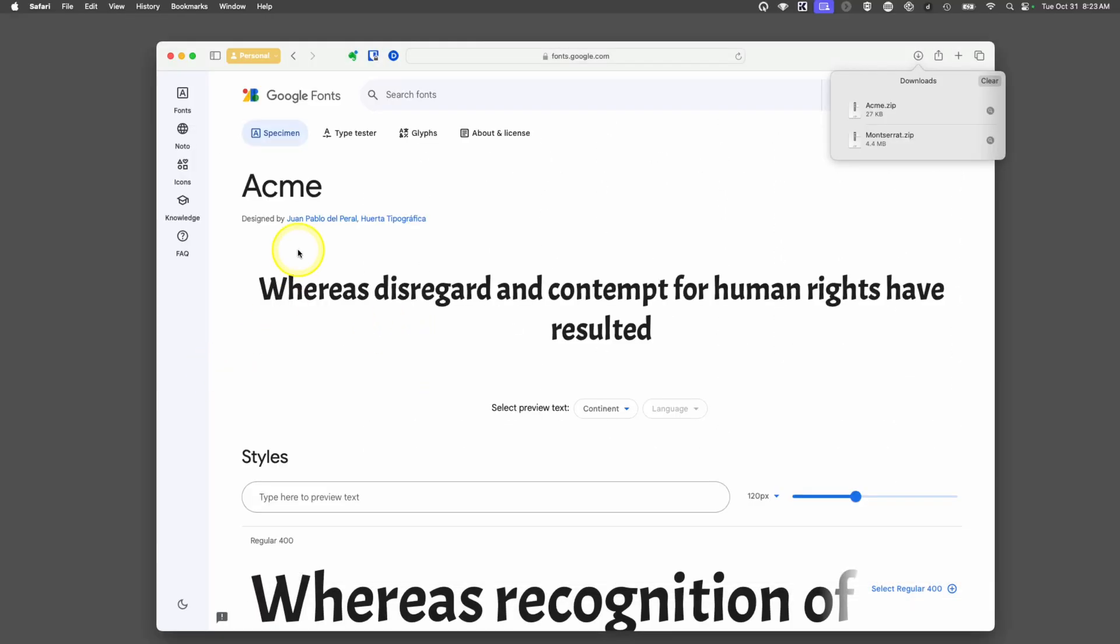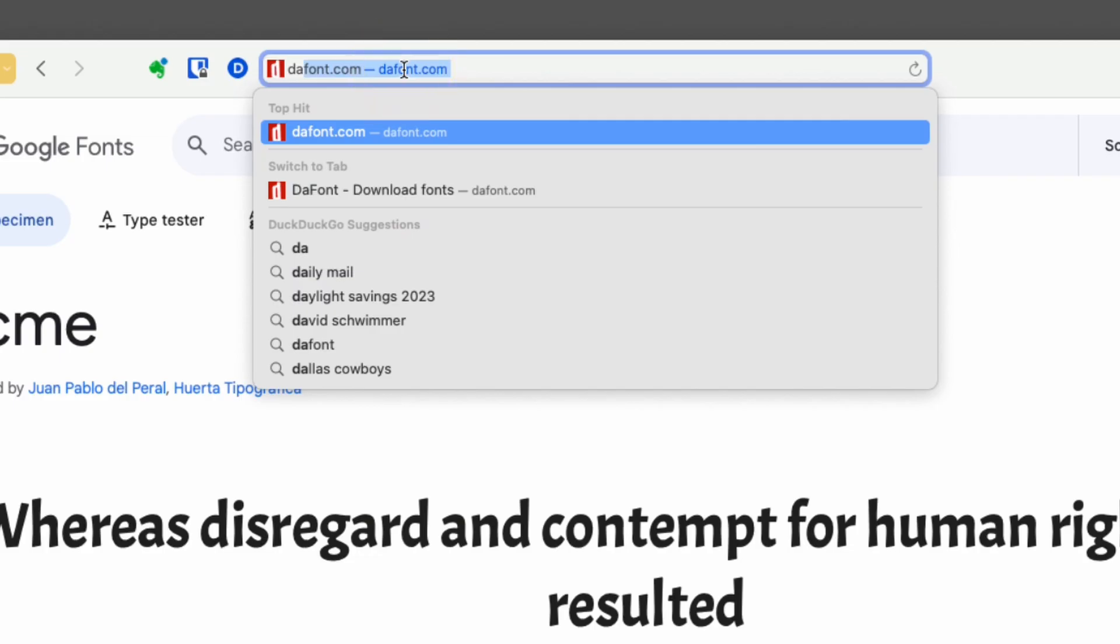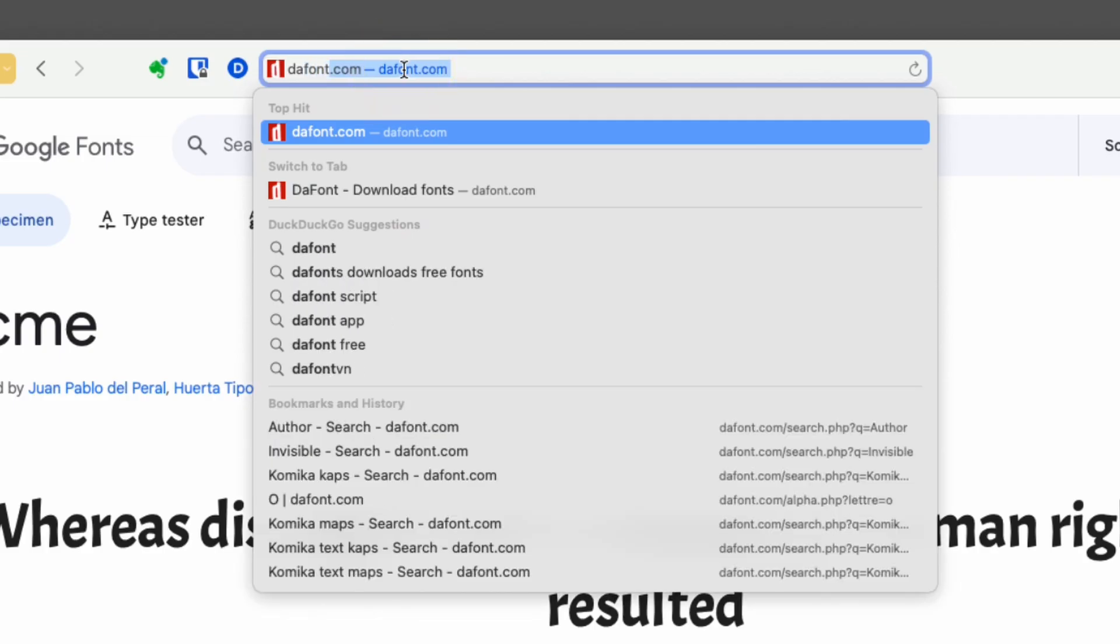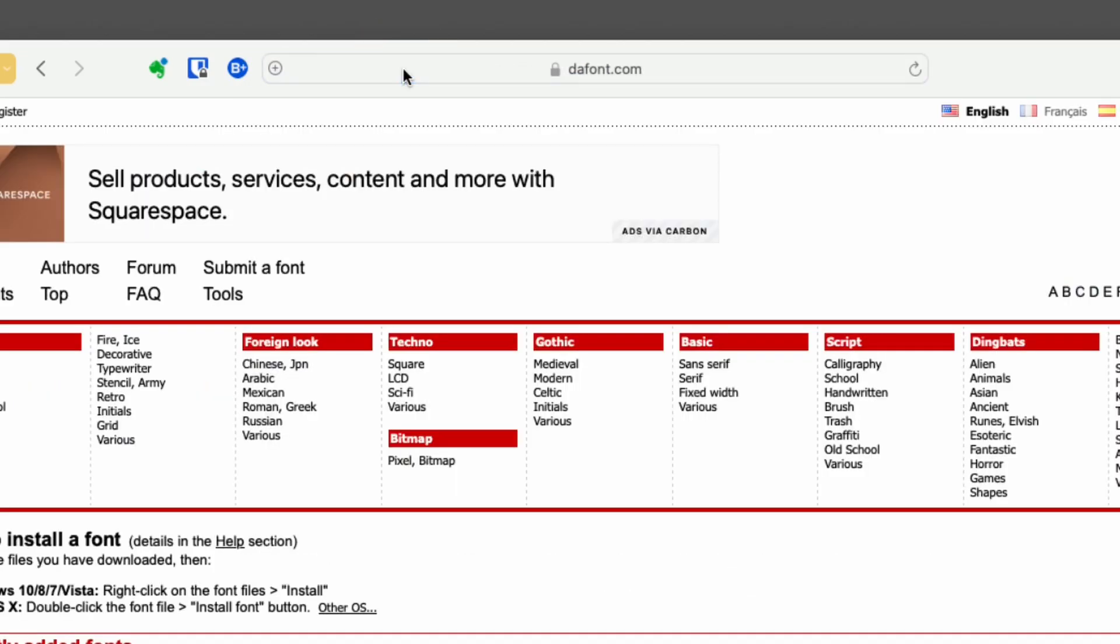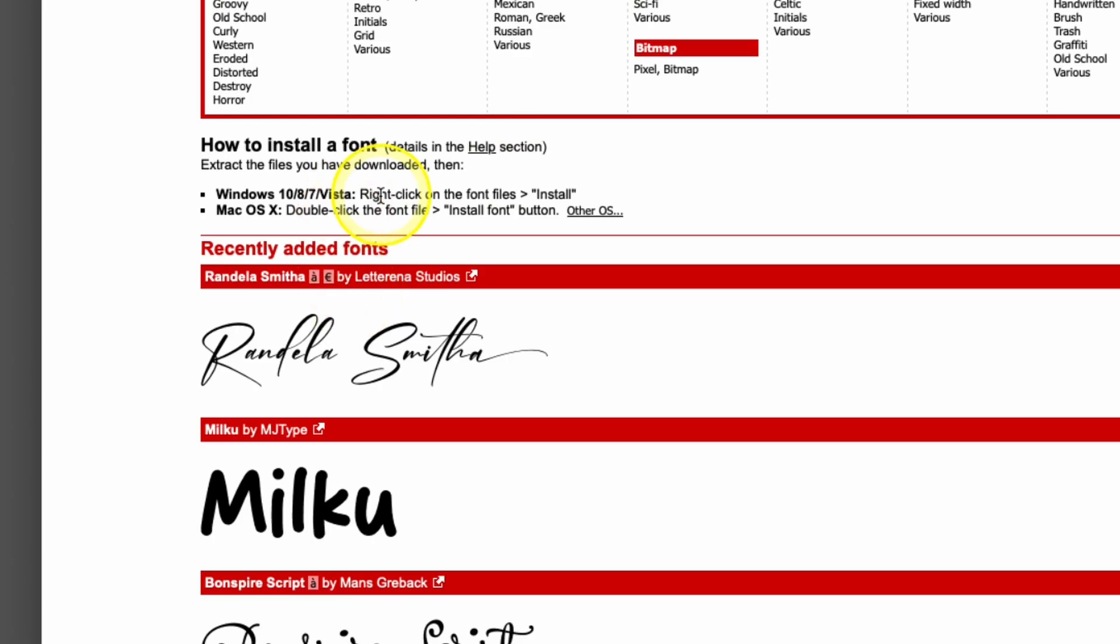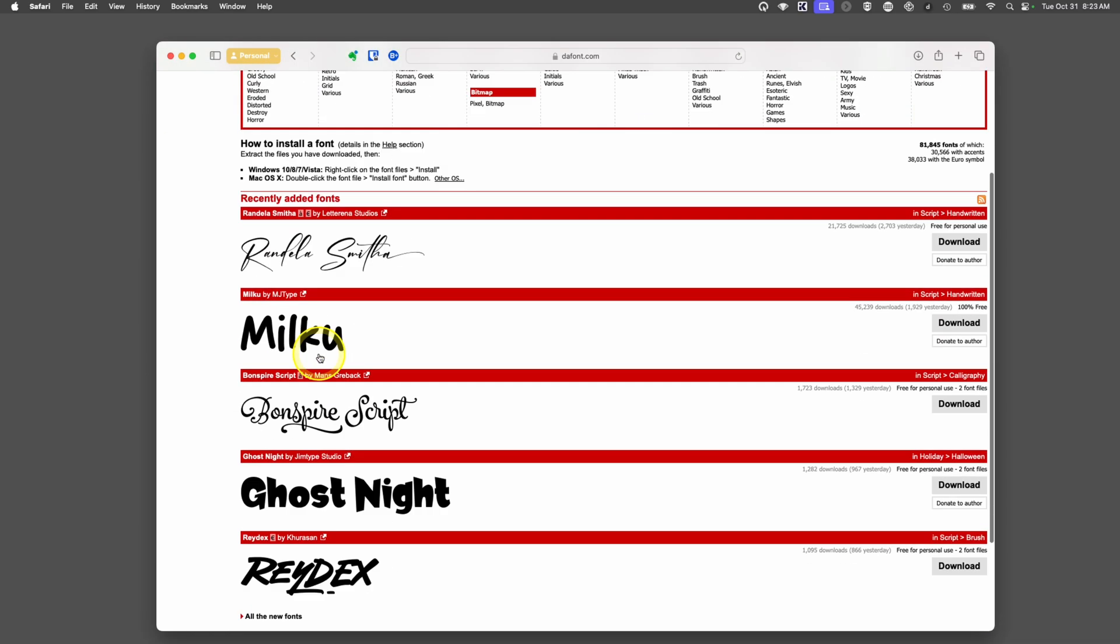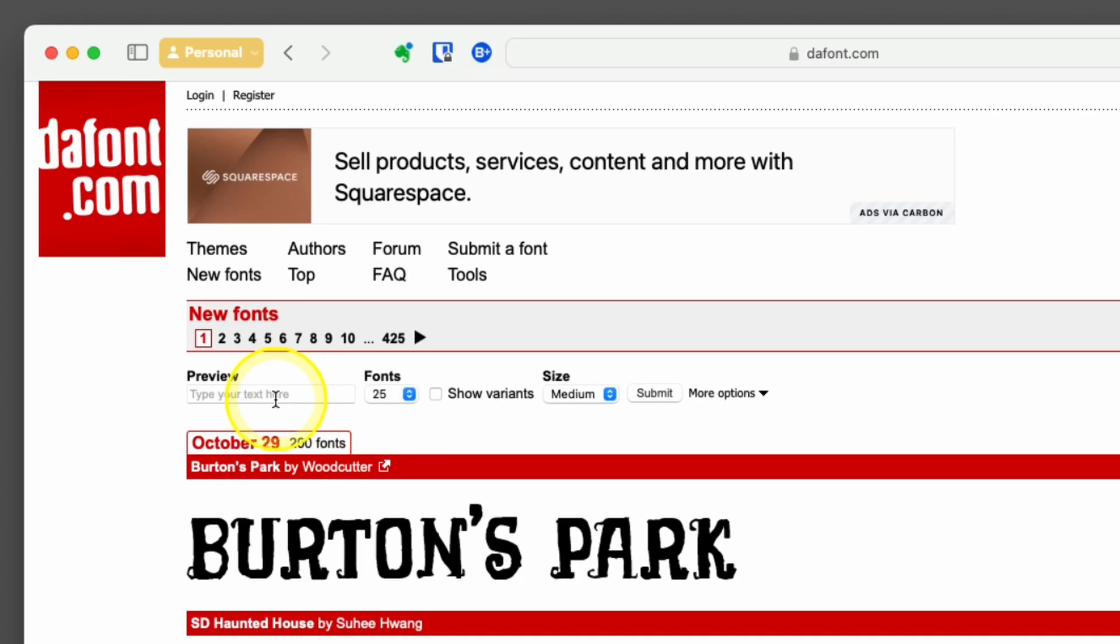But there are more options besides just Google fonts. One of my favorites is called dafont, dafont.com. A lot of different fonts here and these are free. Some aren't as complete. They're someone making a font, might demo this and put a sample on there. But what you can do is look at the recently added fonts. If I scroll down, it says all the new fonts. I'll tap on it.